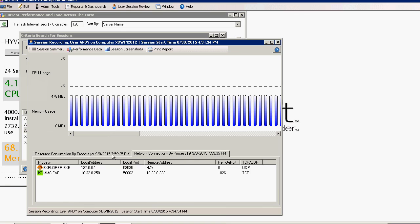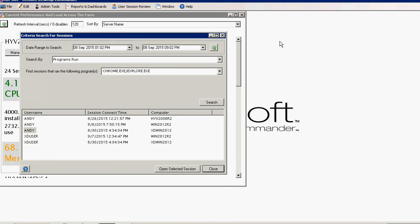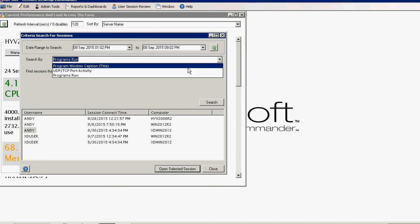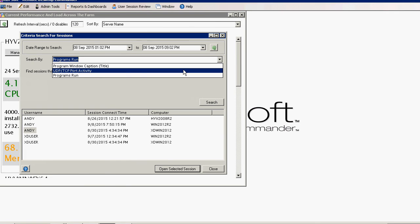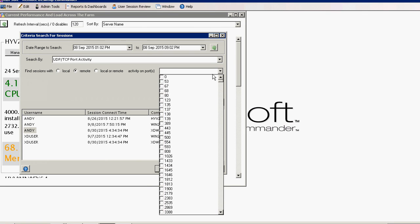Lastly, you can search for sessions that match certain activity, such as port activity, program use, or window captions. Once the search results are displayed, double-click on any recorded session to examine it further.